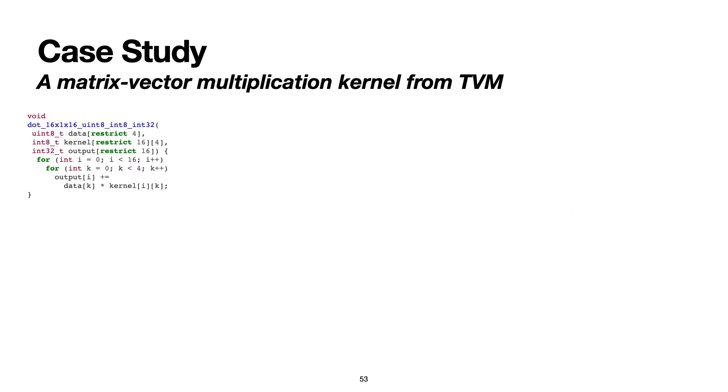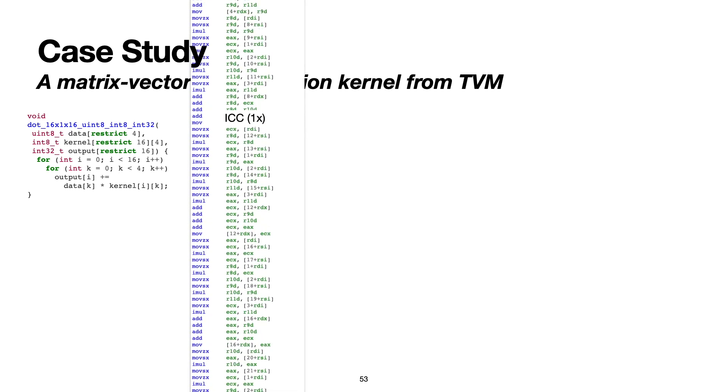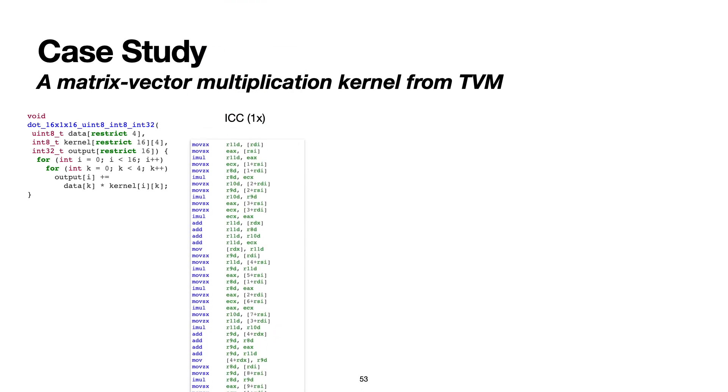For the last example, we show the application of VeGen on a matrix vector multiplication kernel from TVM. This is the kernel that TVM's quantized convolutional layers use. Here we compare VeGen against the three production compilers ICC, GCC, and Clang. First I'll show you the code that's generated by Intel's own compiler, which is surprisingly not vectorizing here.